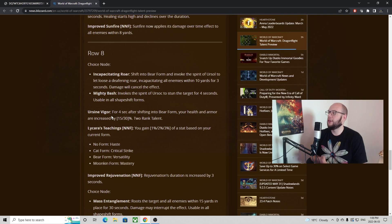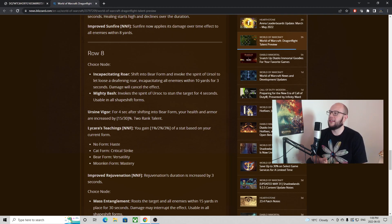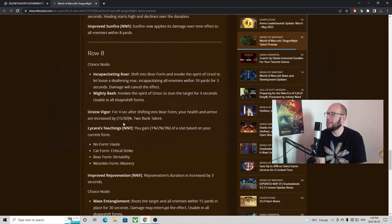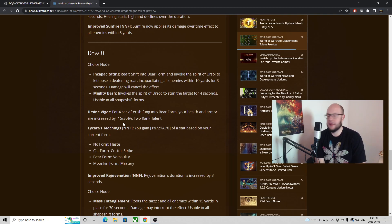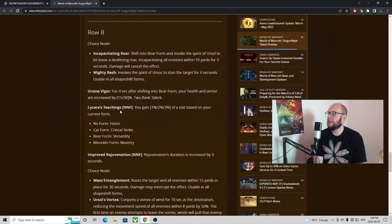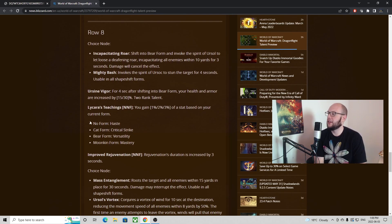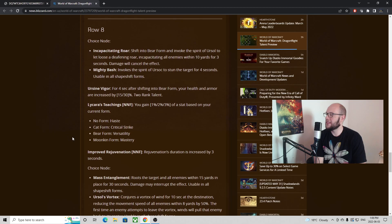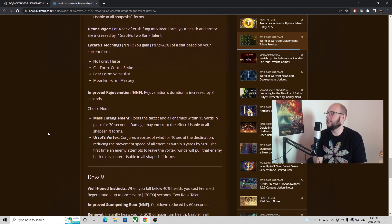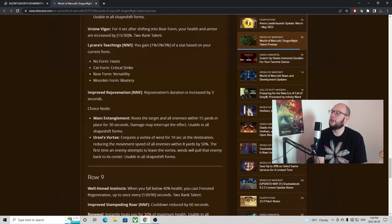Then we've got interesting ones here, Ursine Vigor which was I believe a conduit. For four seconds after shifting into Bear Form your health and armor are increased by 15 to 30 percent. So these conduits now coming into the talent trees, as well as Lycaria's Teachings. You gain one to three percent of a stat based on your current form. Moonkin Form you'll be gaining Mastery, Improved Rejuvenation, Rejuve lasting three seconds longer.